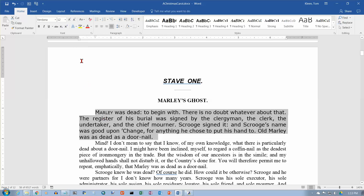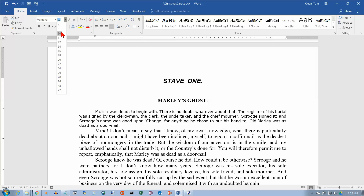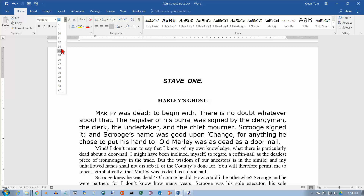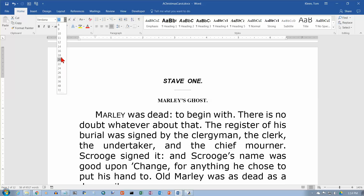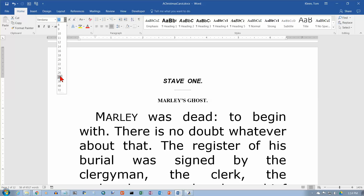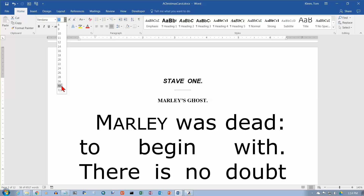Then we've got the font size. If we look on this, you can see it goes by increments of 1 up until we get to 12, then it goes by 2's for a while. This also does a live preview for you. Once we get past 28, it starts doing some bigger jumps.